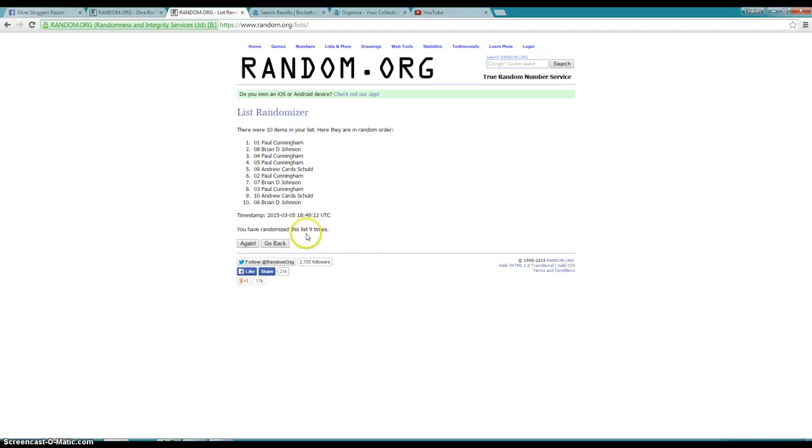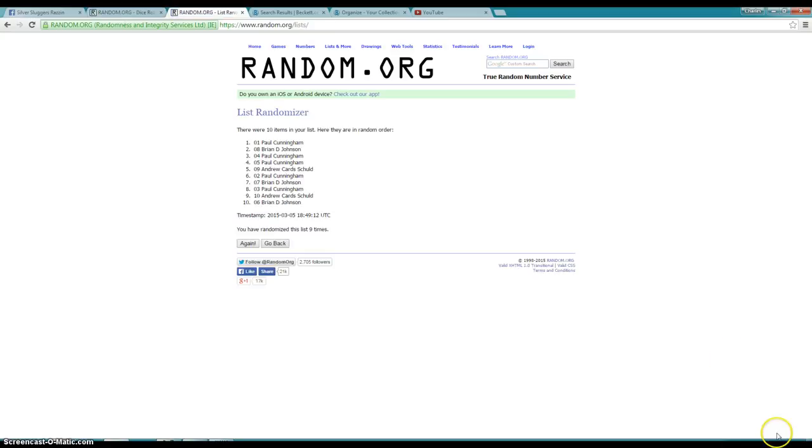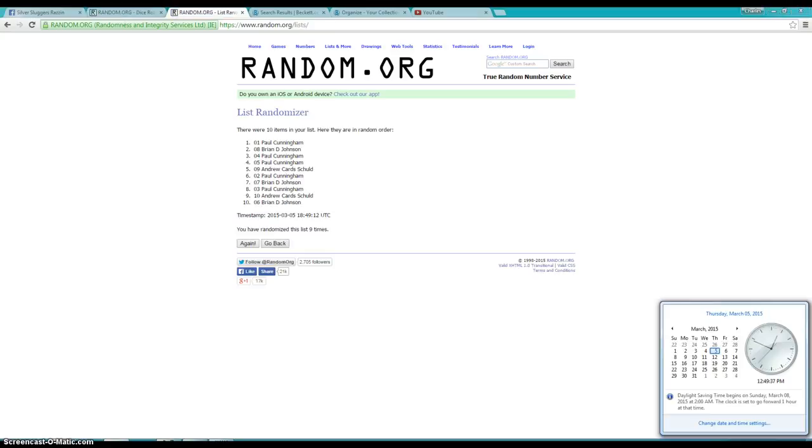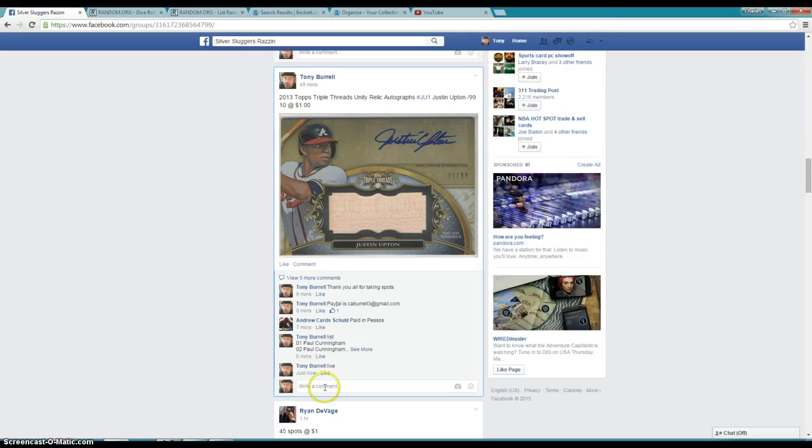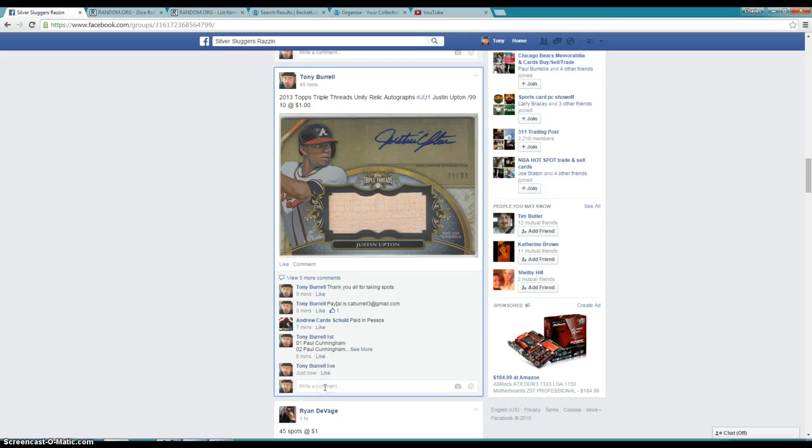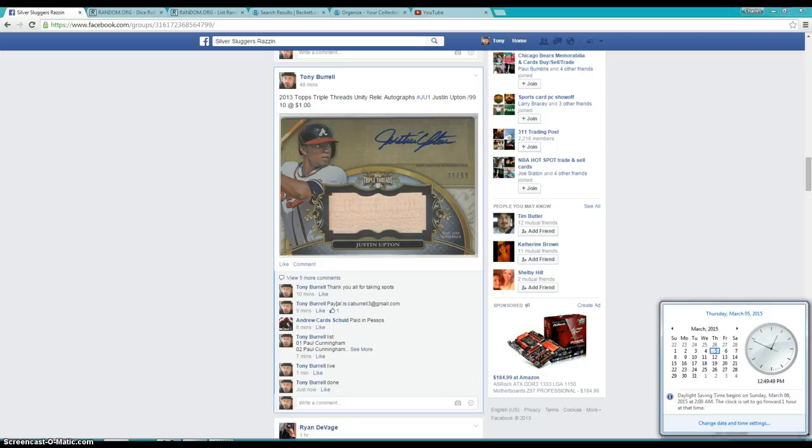We have went 9 times based on a dice roll of 9. Time is 12:49. We are done. Thanks everyone for being in the raffle.